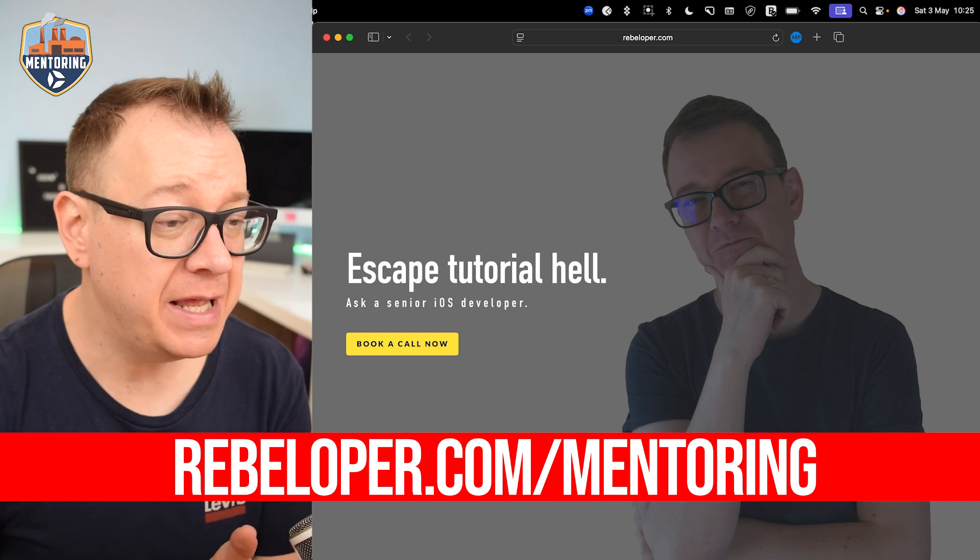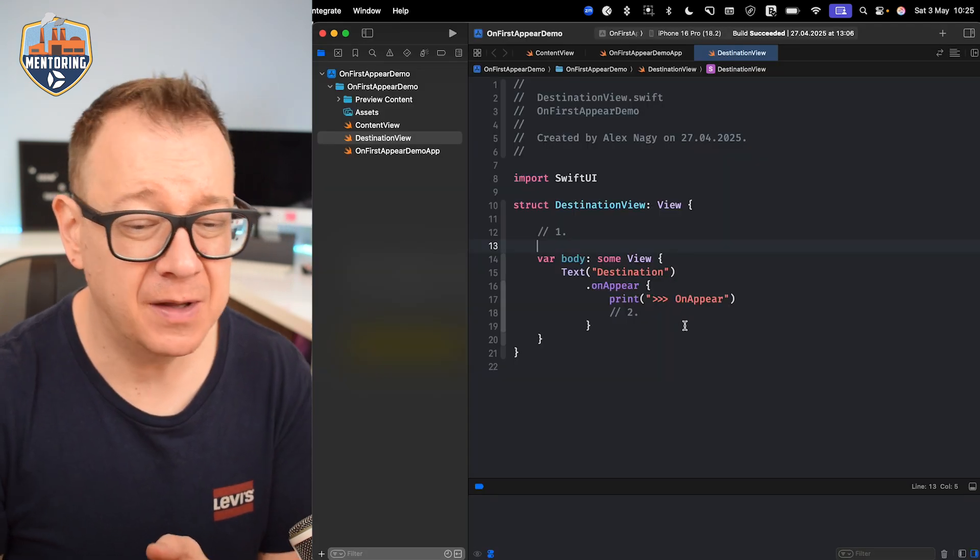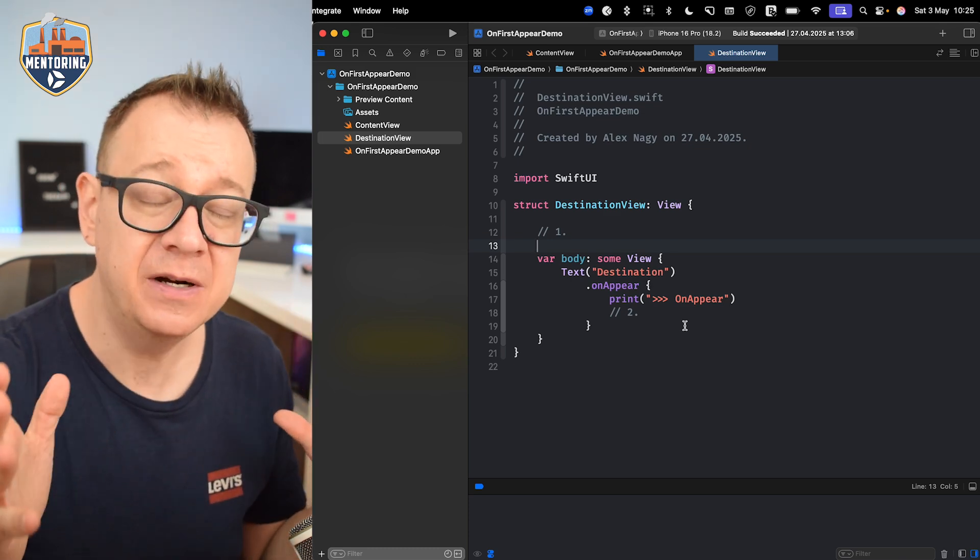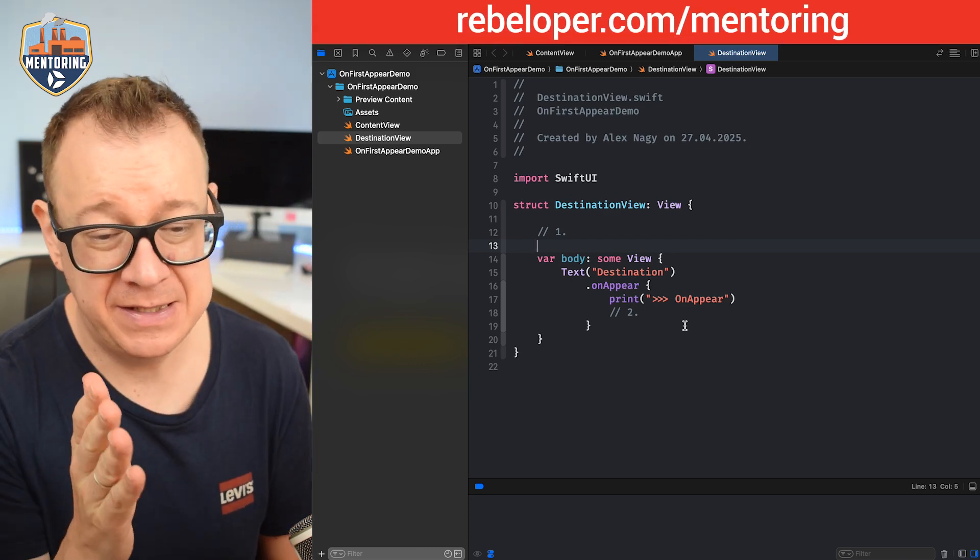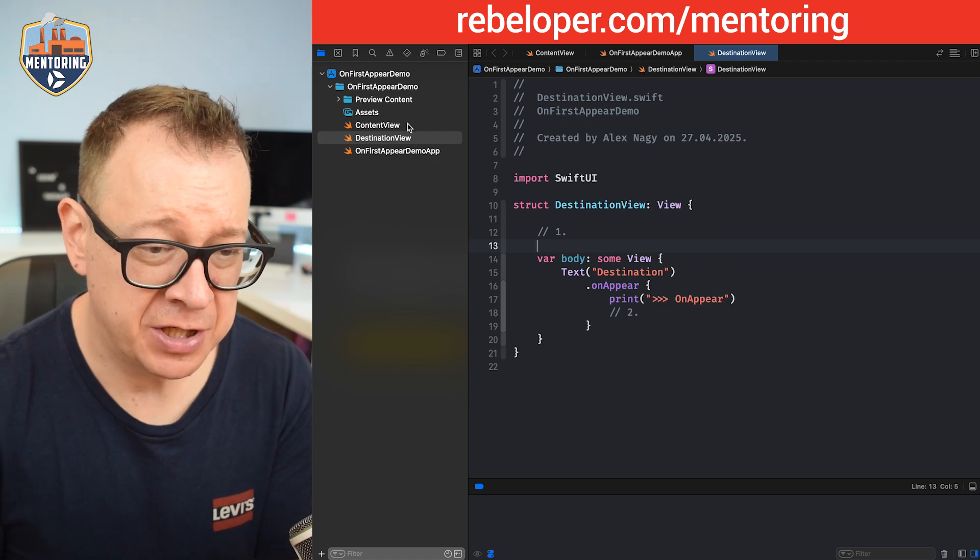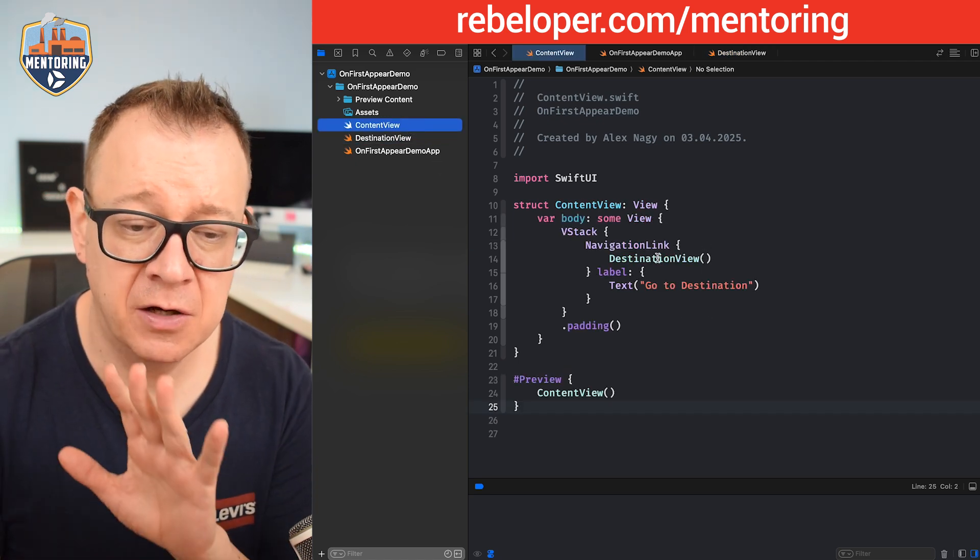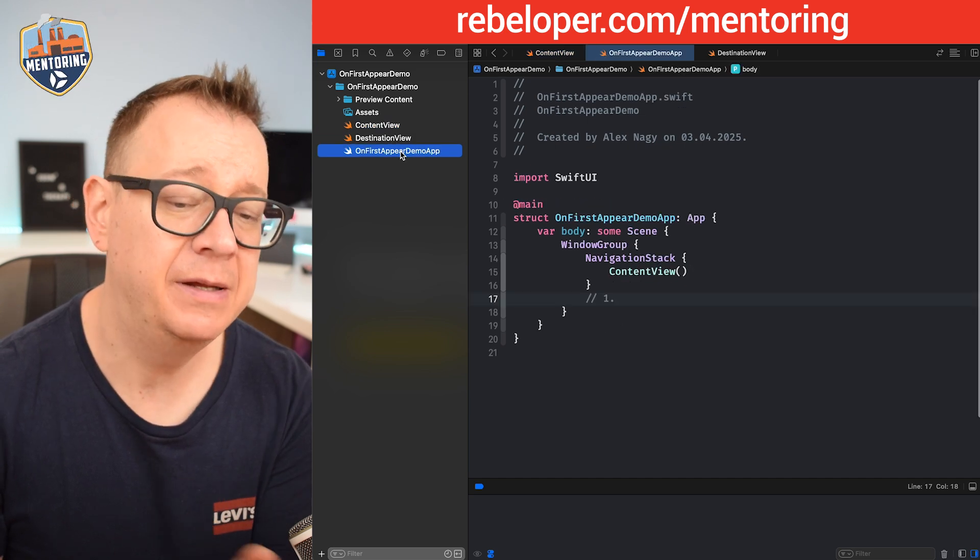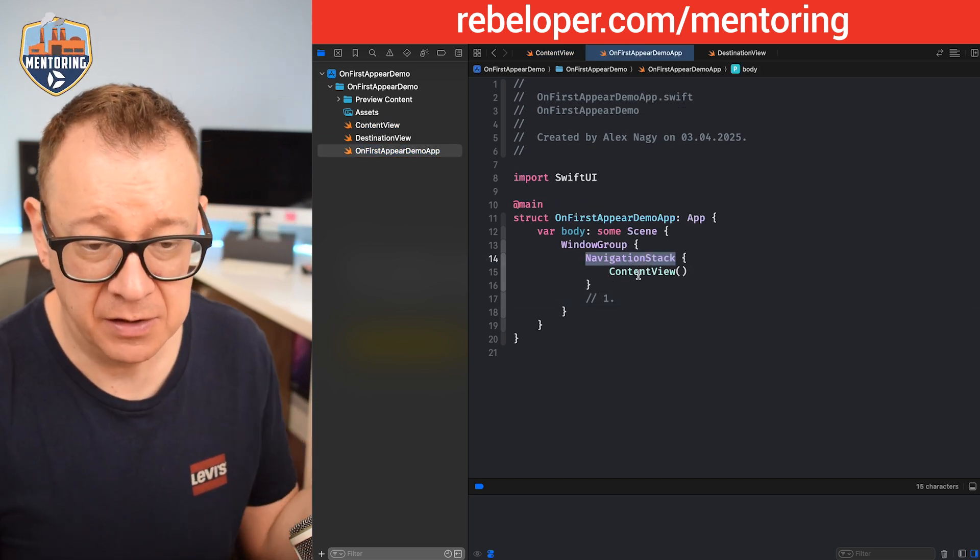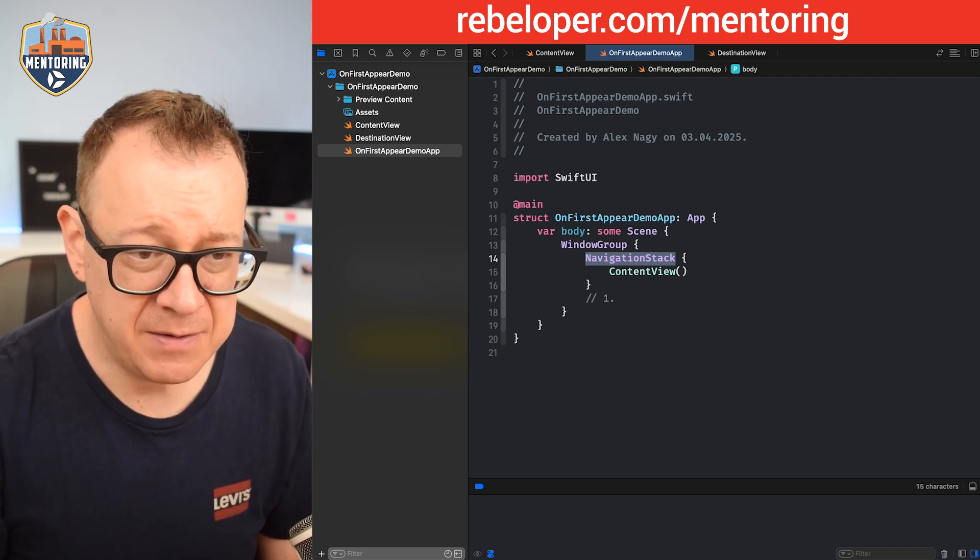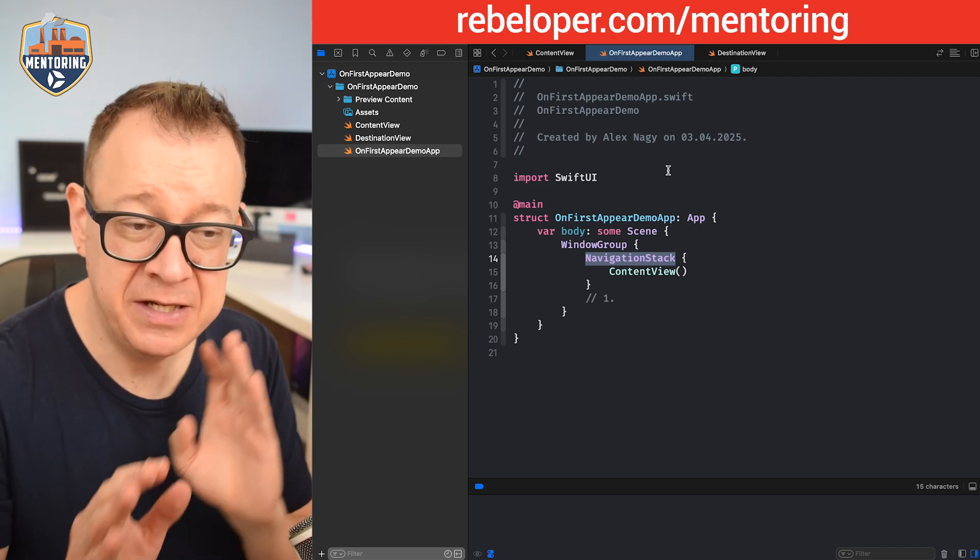Today we're going to talk about onAppear and onFirstAppear. We're going to take a look at this example. I have this demo project right over here on the content view. I have a navigation link, it goes to the destination view, and we wrapped all of this inside the navigation stack on the content view so we can just navigate.